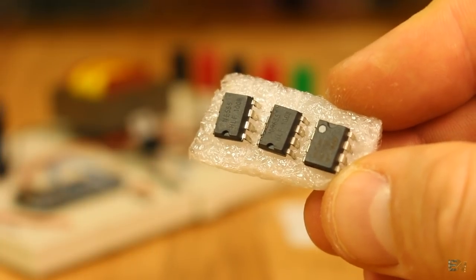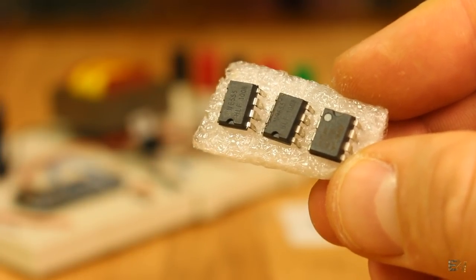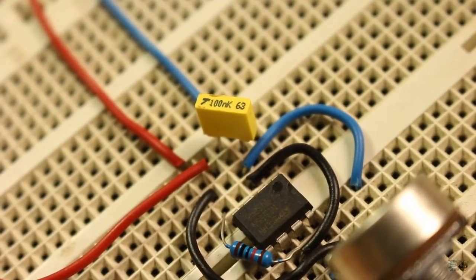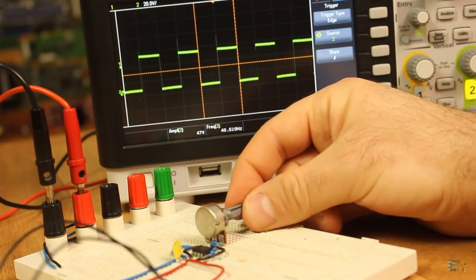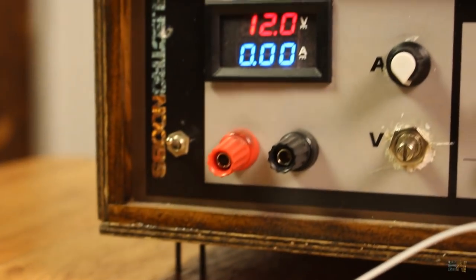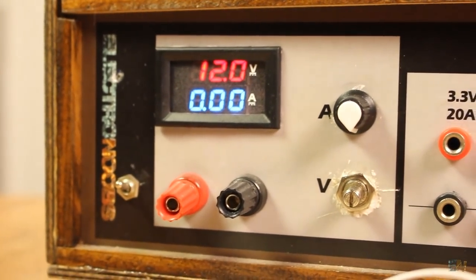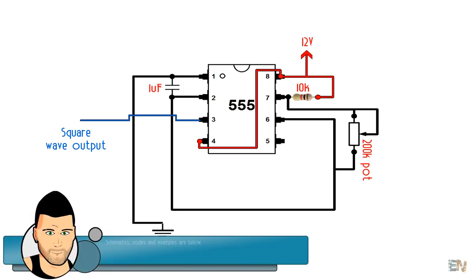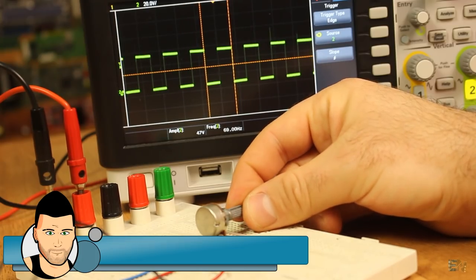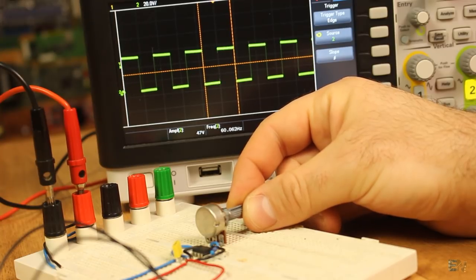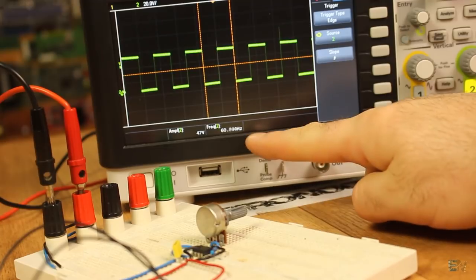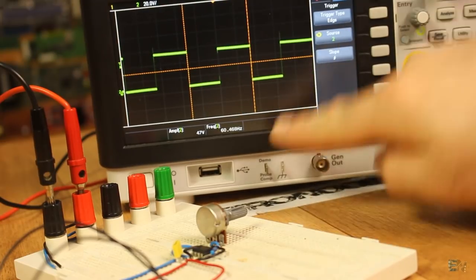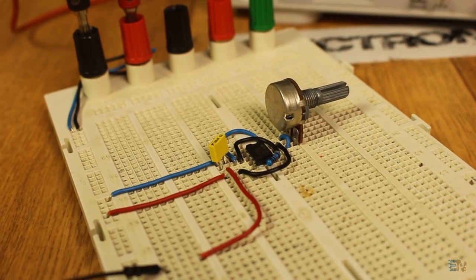A better solution is using a 555 timer. One configuration of this timer creates a perfect square wave at the output. Another good thing is that this chip could work directly with 12V, so no driver for the MOSFET is needed. This is the basic schematic for the 555 timer that creates one square wave at the output. I mount it on a breadboard and adjust the potentiometer till I get a signal of 50 or 60 Hz, which is the value that I want.